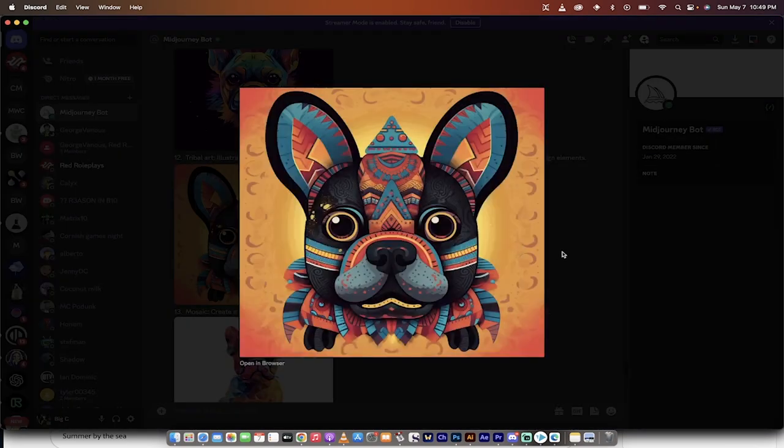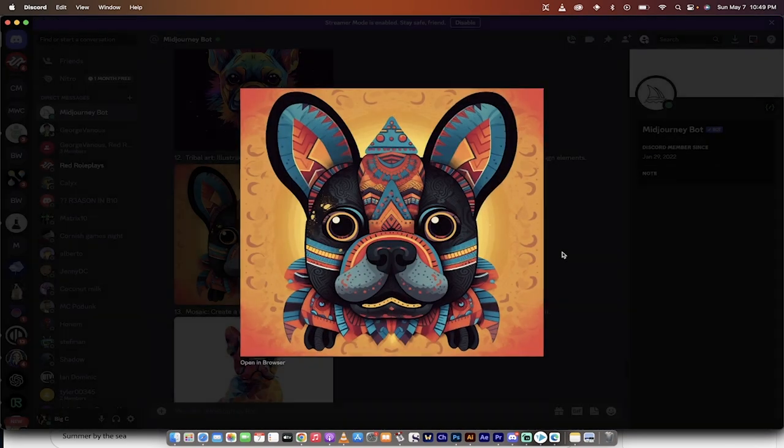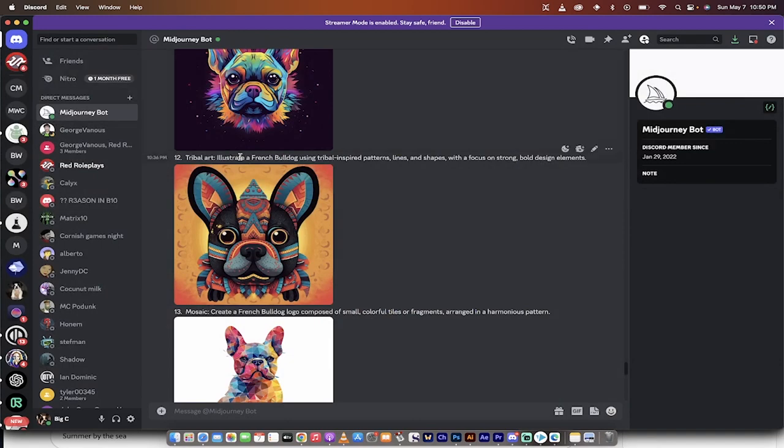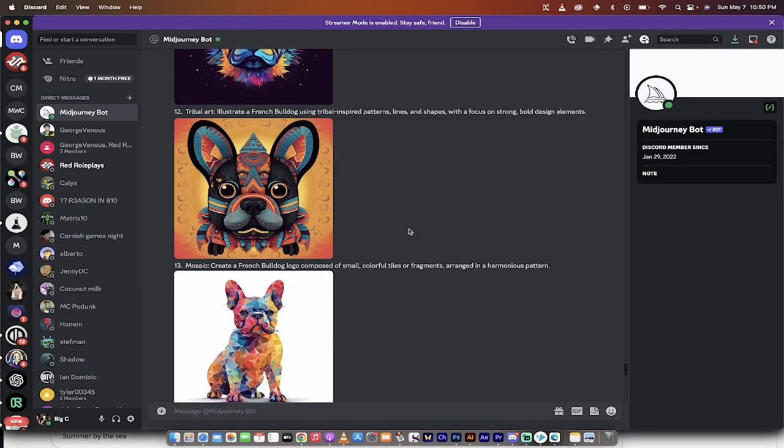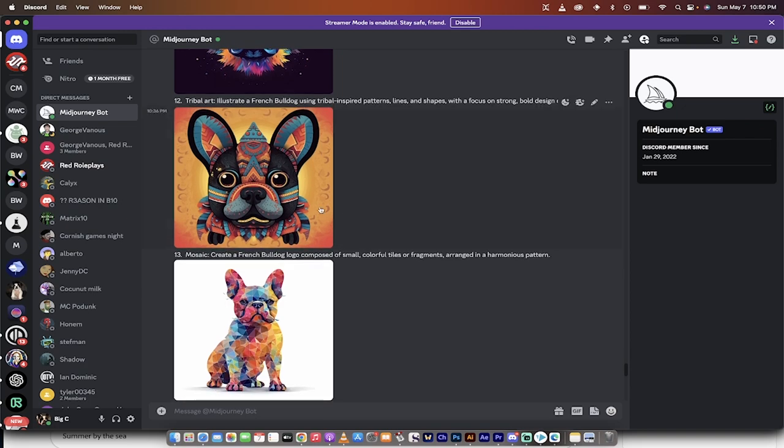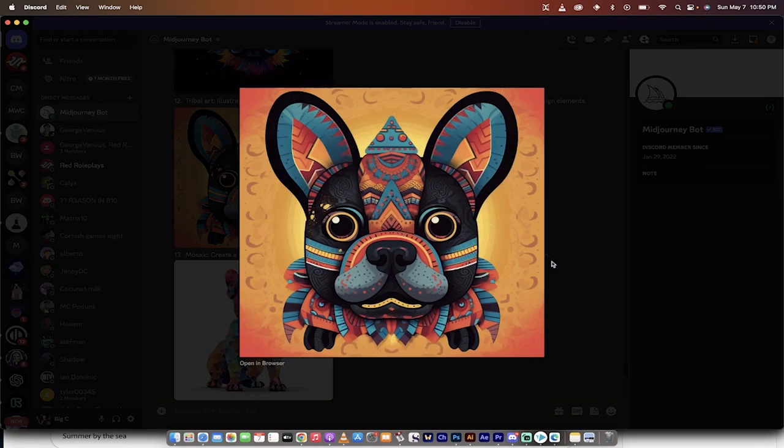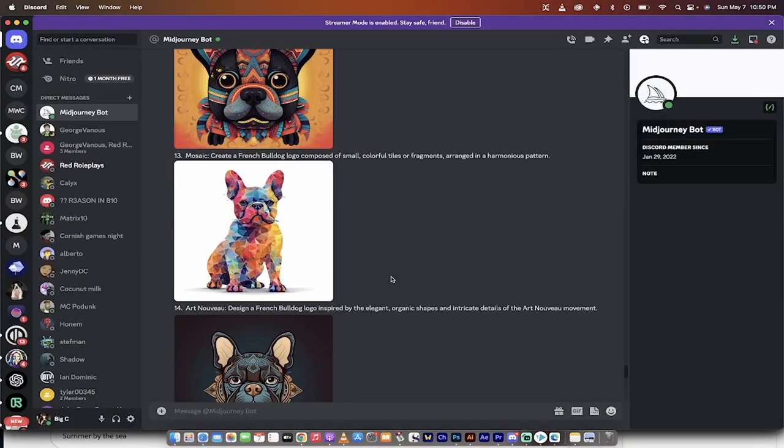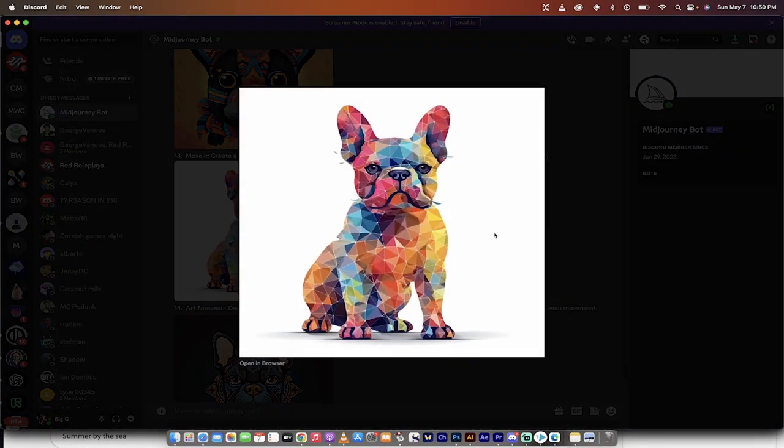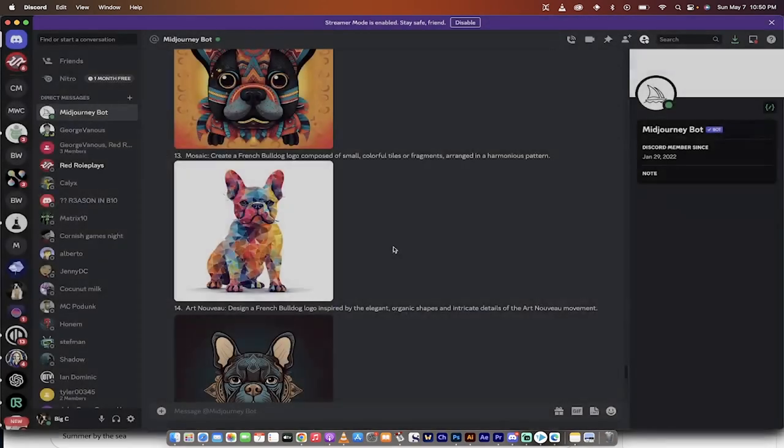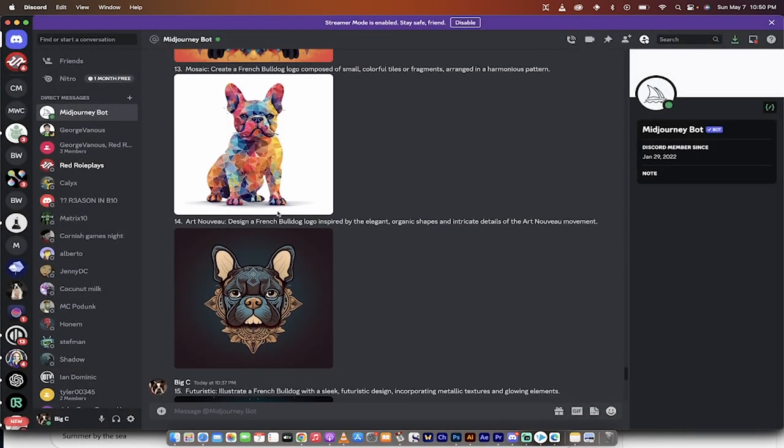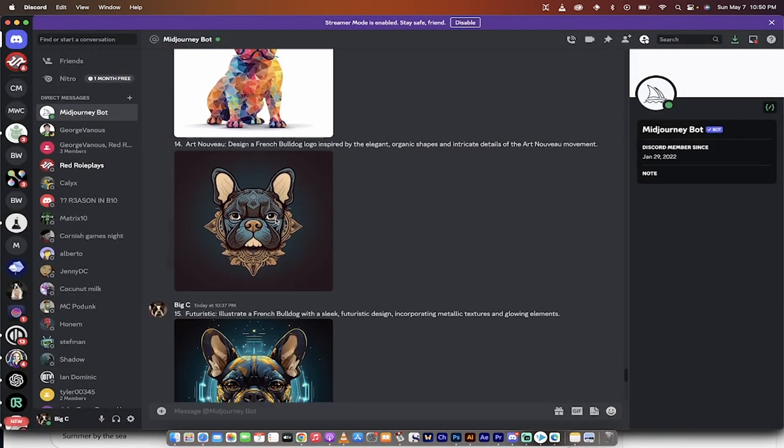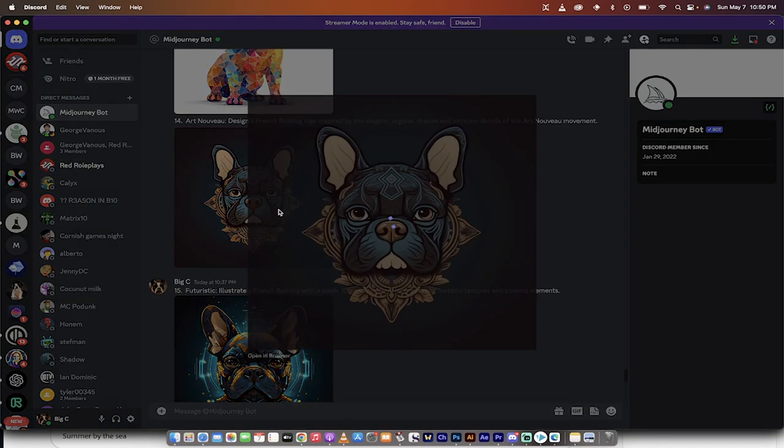Here's one that I really enjoyed and I wasn't expecting it to be this good, but Tribal Art. In this one, we have a French Bulldog using a tribal inspired pattern. Focus on bold and strong design elements. And I really like that style. As well as this one. This one is a more simpler style. But sometimes simpler is better, especially in the logo world. So this is a mosaic style.